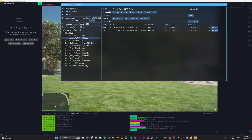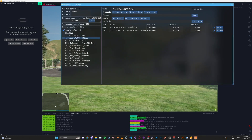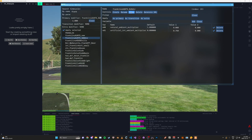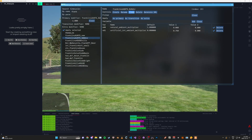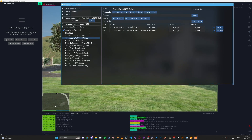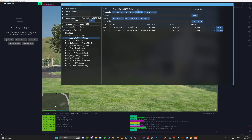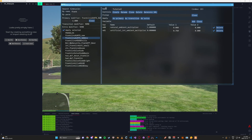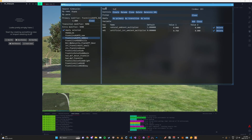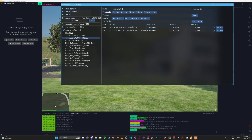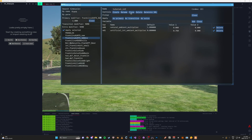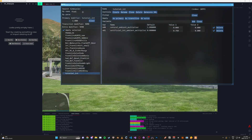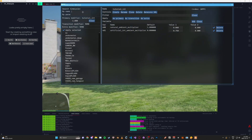If we like this one, what we can do here is copy it or clone it. Then if we rename this one 'tutorial', we can go ahead and search for it, and now you have your custom timecycle ready to edit.